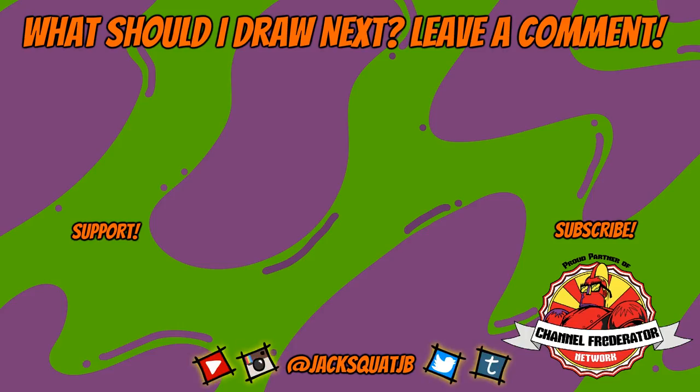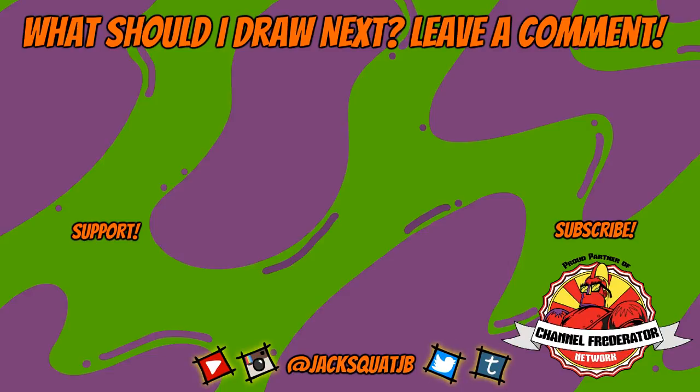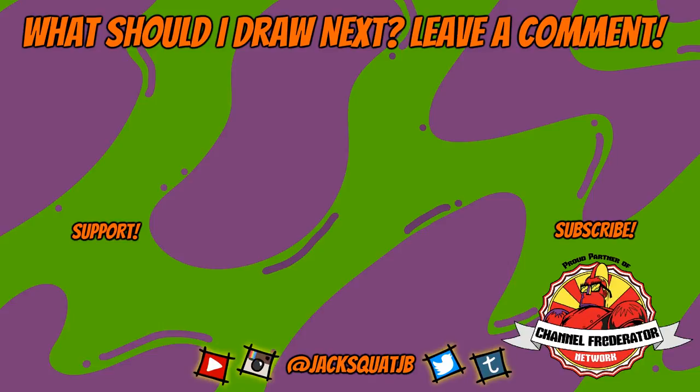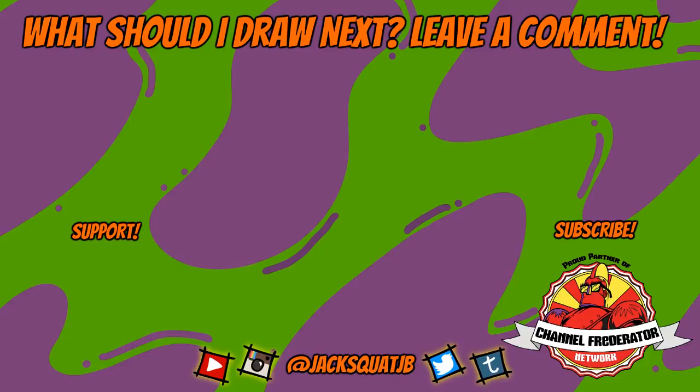Make sure you subscribe, share, and like this video. And please help me out by visiting my Patreon page at JackSquatJB. I got some great rewards and really could use some help doing my artwork more often. Be sure to tell me who you want to see me draw next!